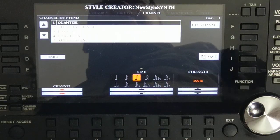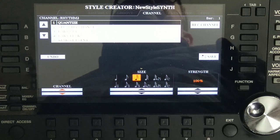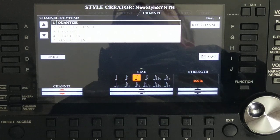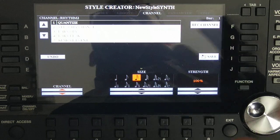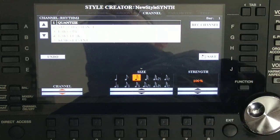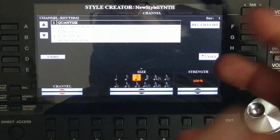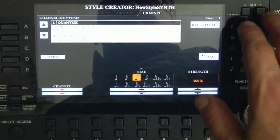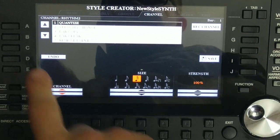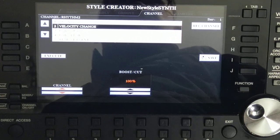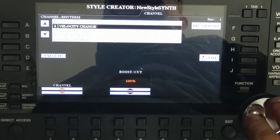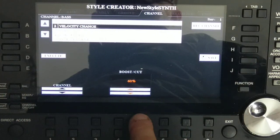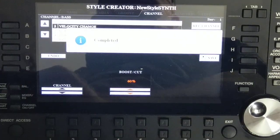The synth bass sounds pretty loud compared to the drums. How do you change the volume of a recorded channel? The keyboard is touch-sensitive, but you can also make the voice more or less aggressive. If you want to boost or cut down specific channels — to do a basic mix — go using tabs to Section Channel, and option number two gives you Velocity Change. I want to cut down the velocity of the bass, so I'll use the knob to change to bass channel and cut it.